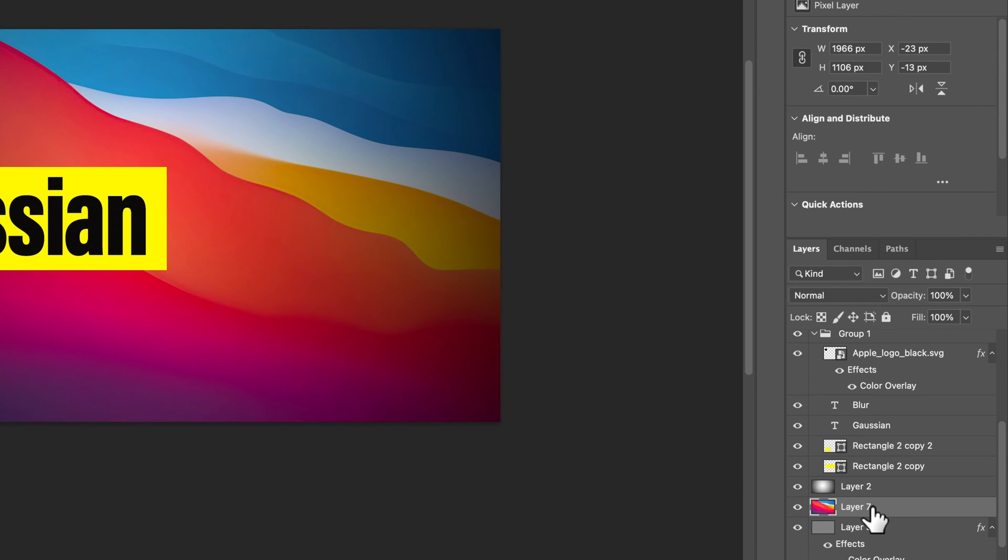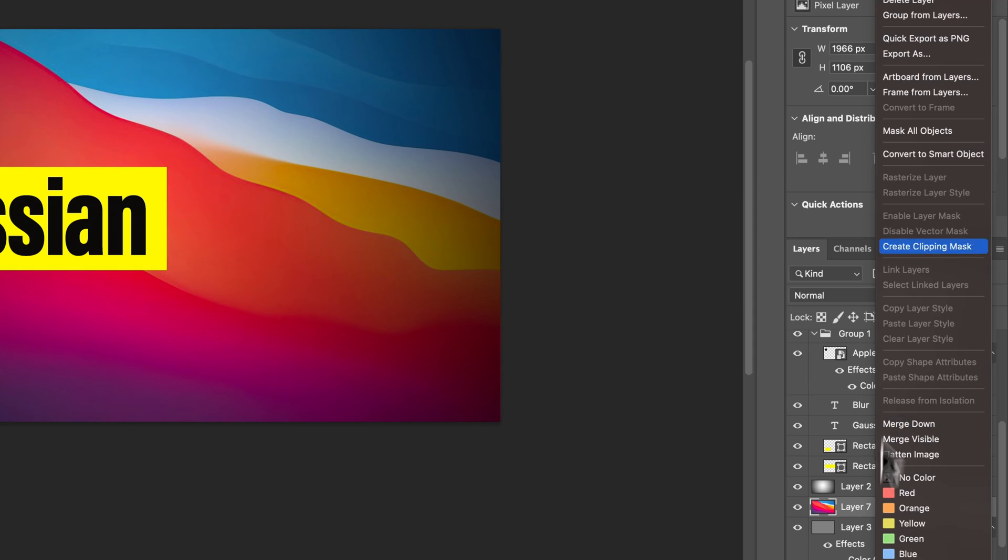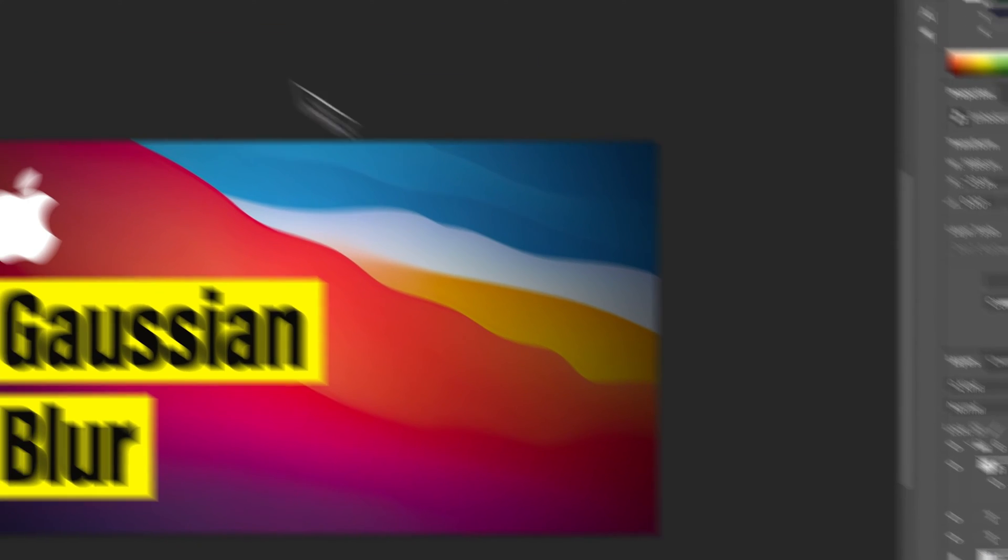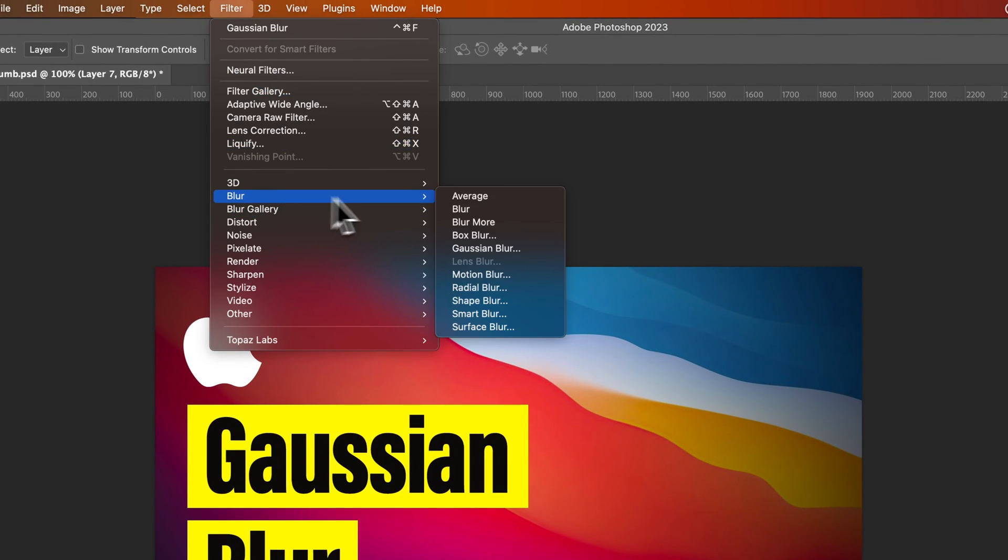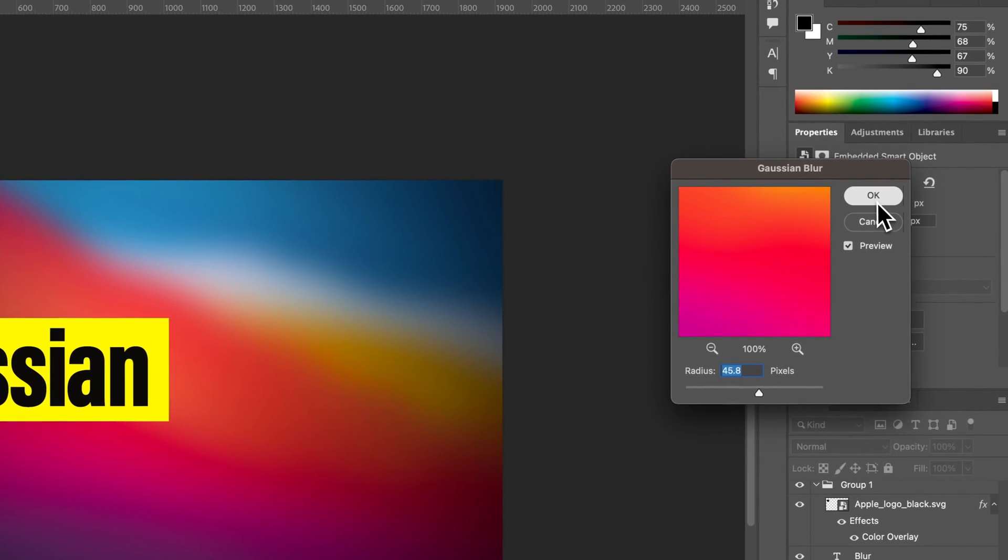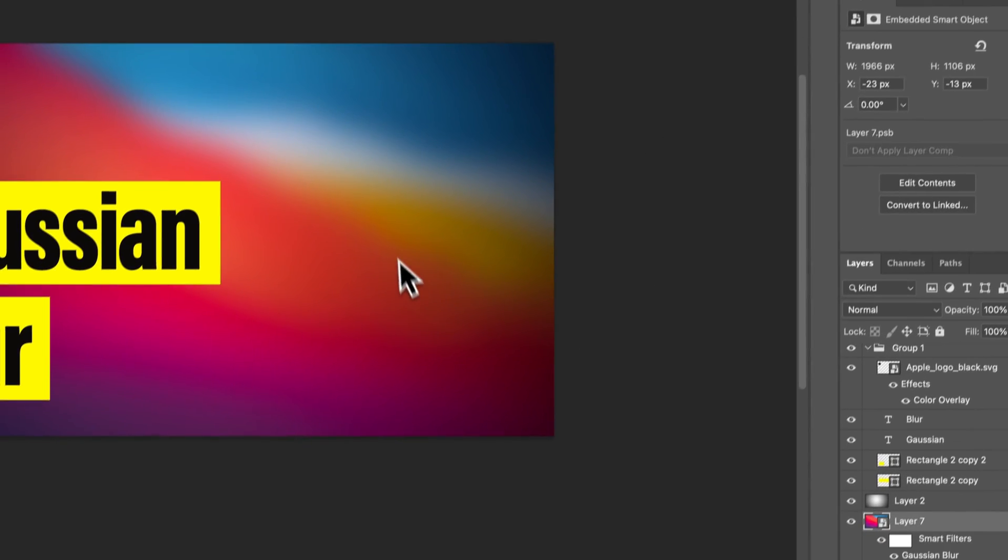So what we would do with this is right-click on it, like I showed you before, convert to smart object, go up to filter, then add the blur. And now we can add that blur in. Hit OK.